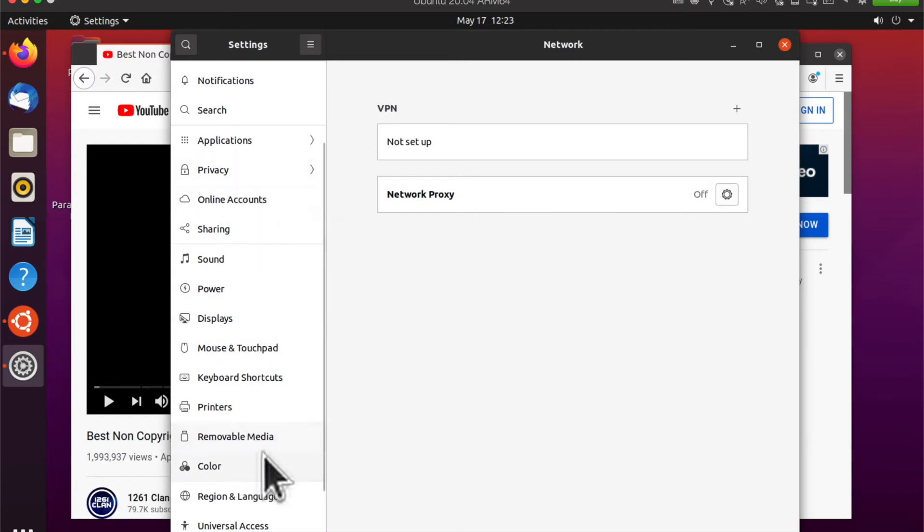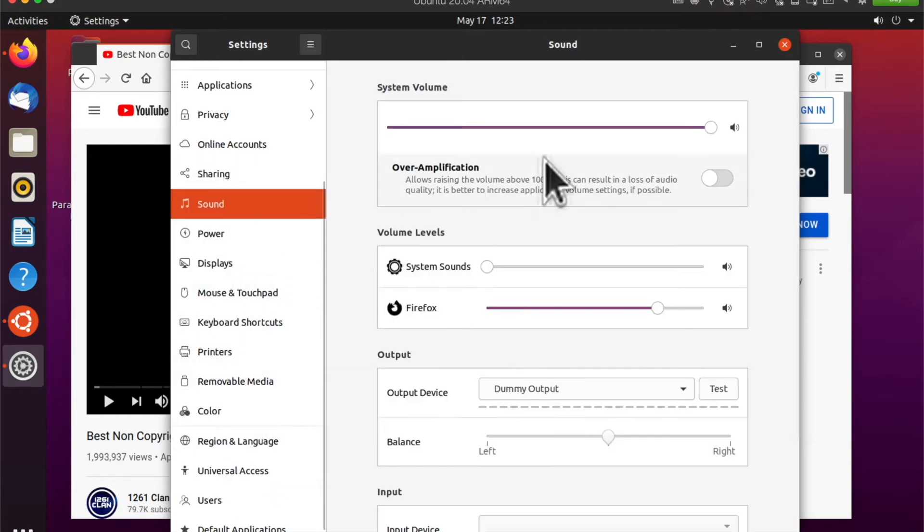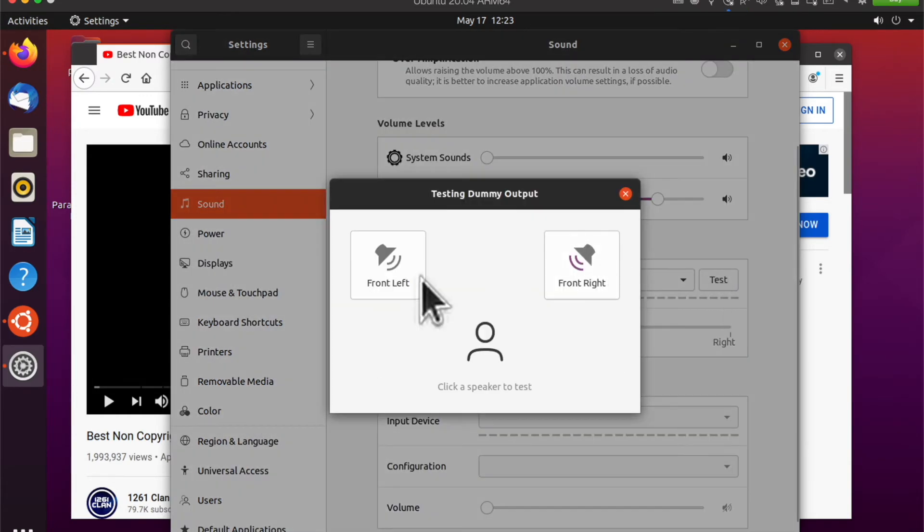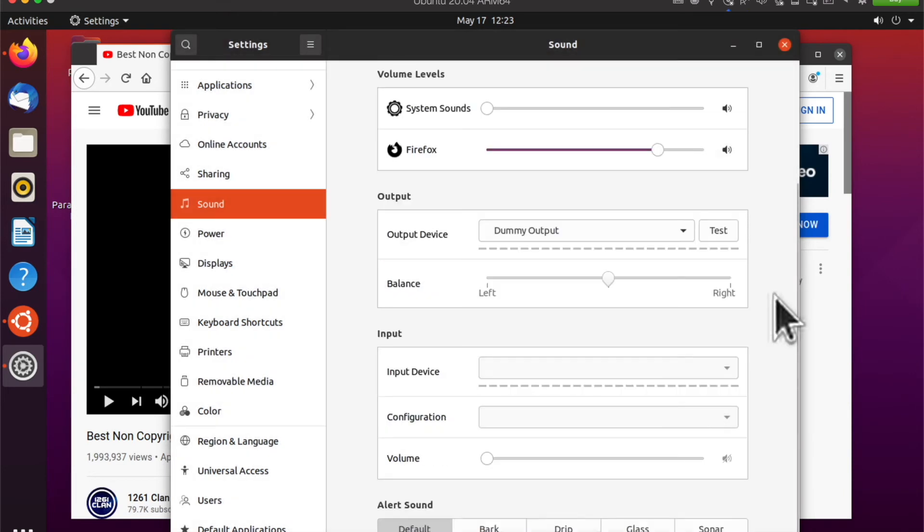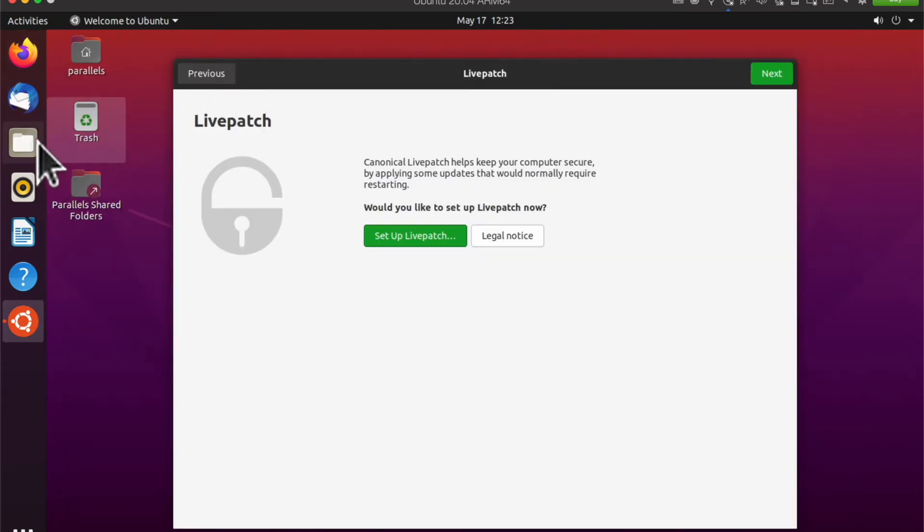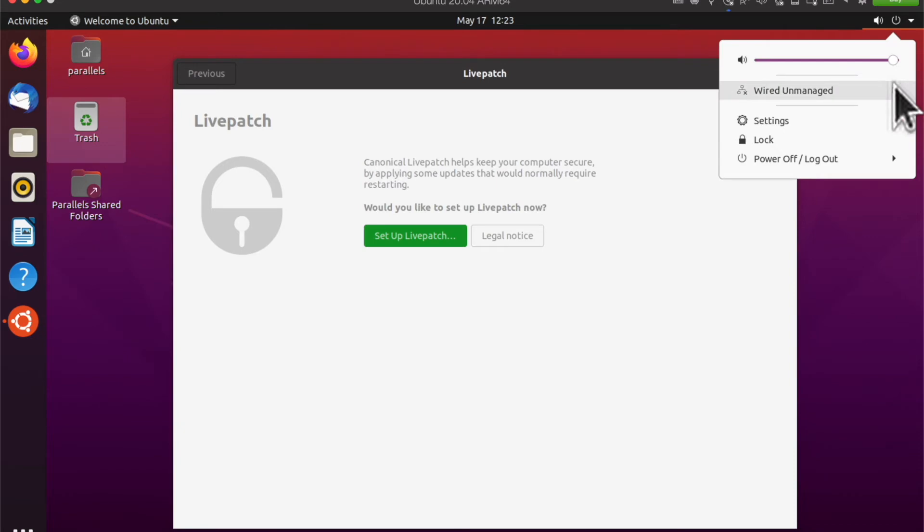I look at the sound and it looks like there's some dummy output. When I click on the test, I can't hear anything. I don't know what's going on with the sound.